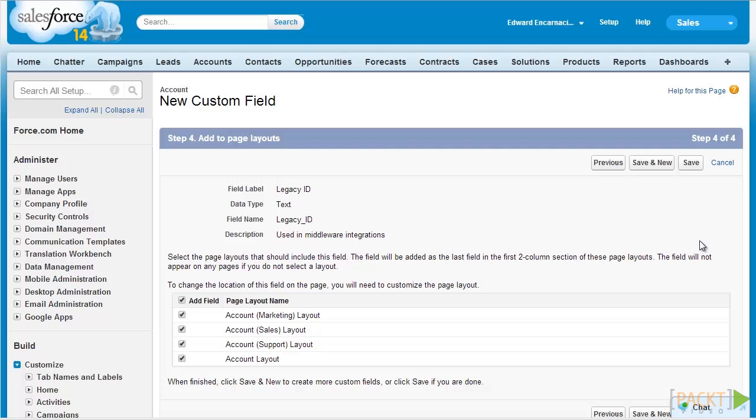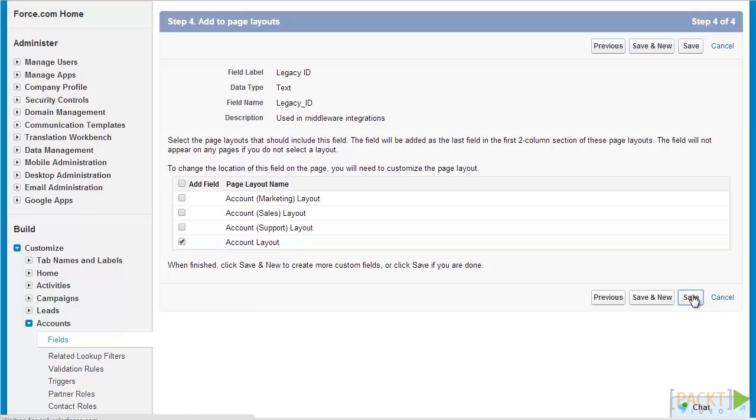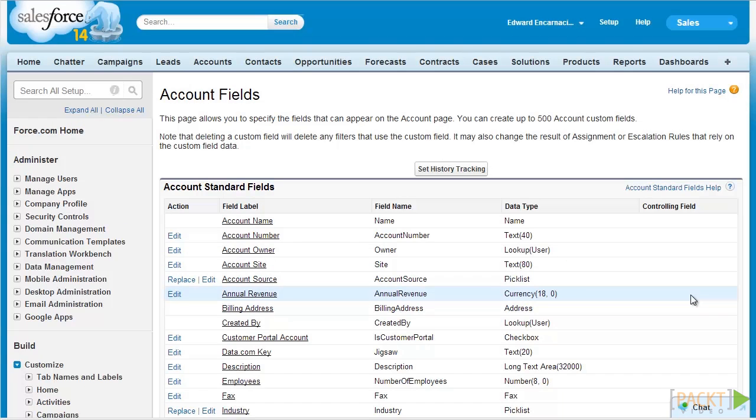After setting our field level security, we can also specify which page layouts our field will be added to right away. To do this, let's uncheck Add Field and let's just select Account Layout. This ensures that only profiles with the page layout Account Layout would see the field. To finalize our changes, hit Save. Although we already added our field to the layout, we might still need to fix the layout for the field in the page layout. Don't worry, we'll discuss how to organize page layouts in a video later on.